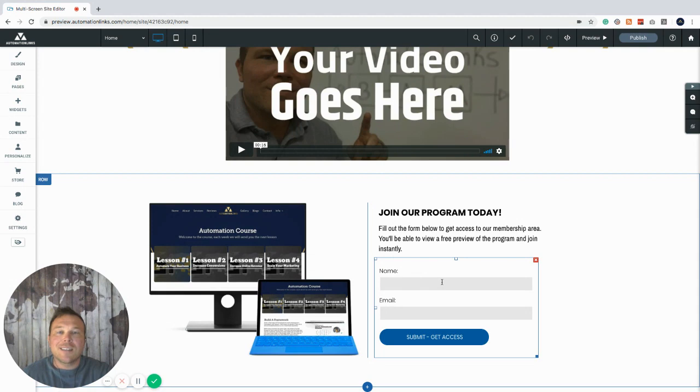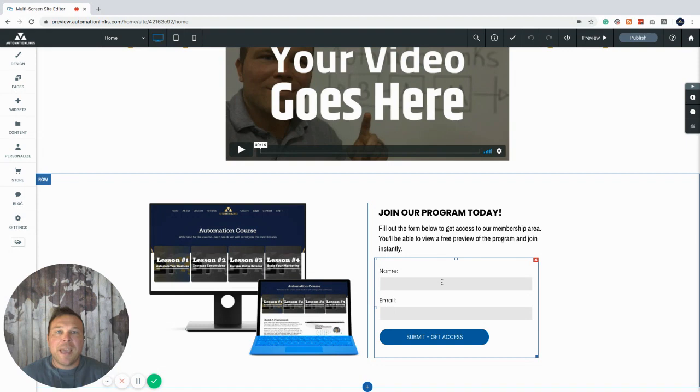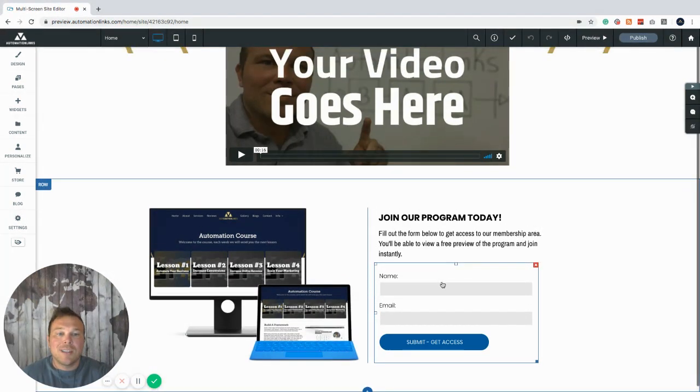And then we want to get their contact details so we can get them in your email follow-up sequence, which will help set up for you and also get them to the next page, the membership page.